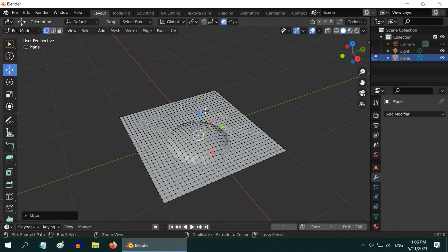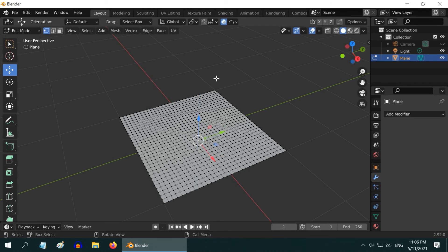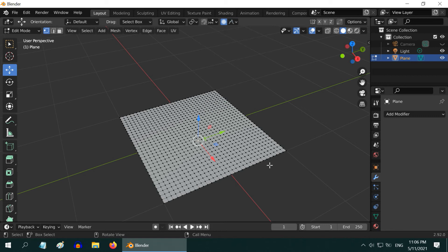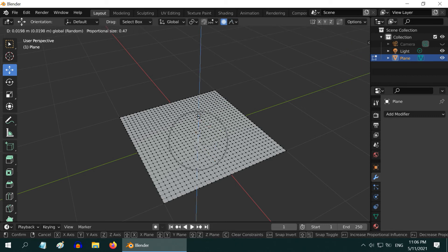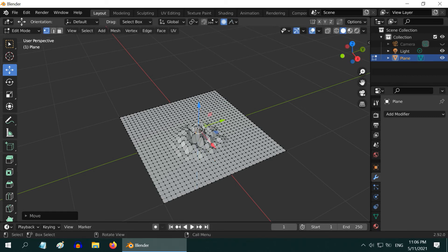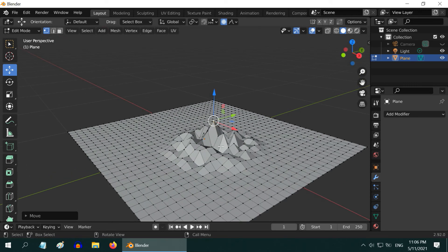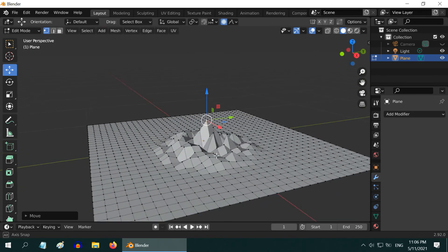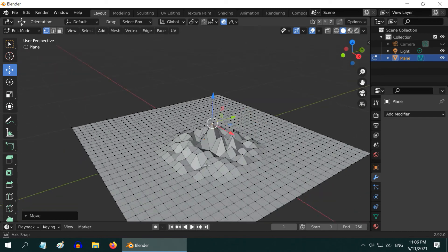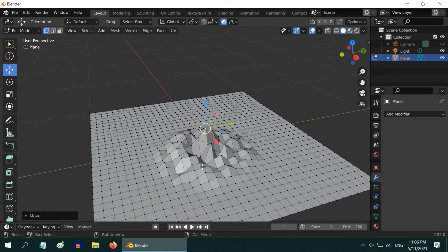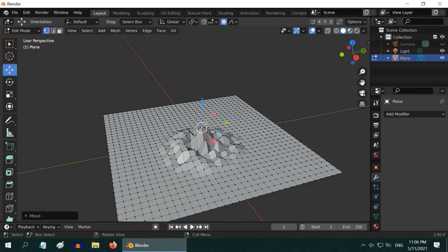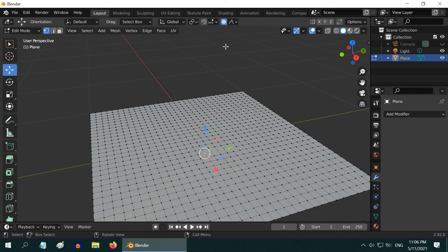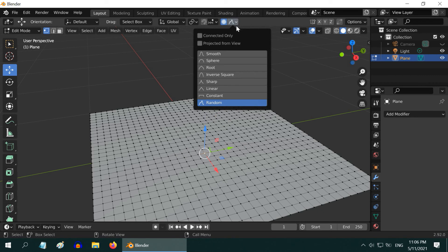That was a spherical profile. Let us select a different one, maybe the last one, which is a random profile. Now if you pull the target vertex upward, you will see that the adjacent vertex points are moving proportionally, but the movement is randomly distributed. It does not follow any specific smoothing curve. You can create a hilly area or a mountain with this.